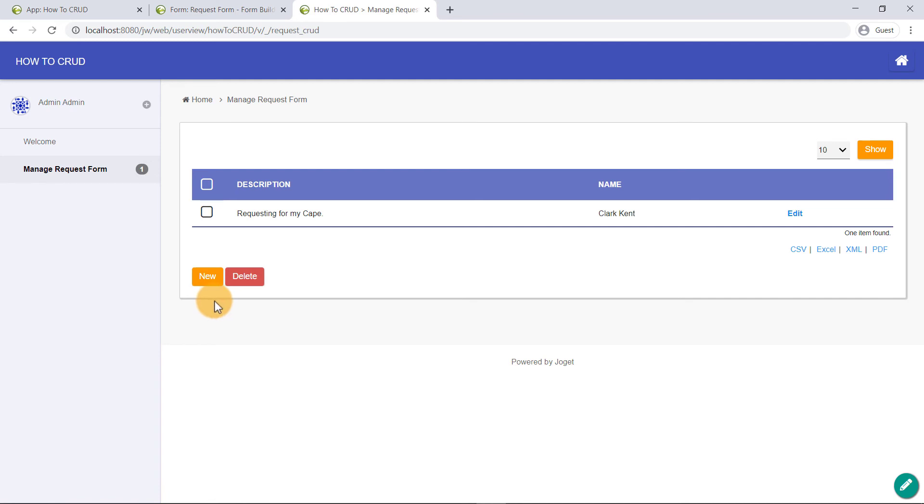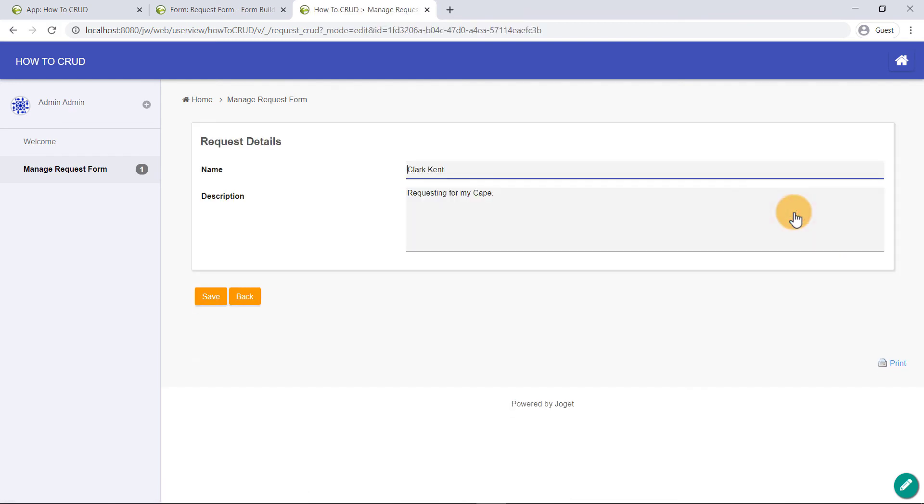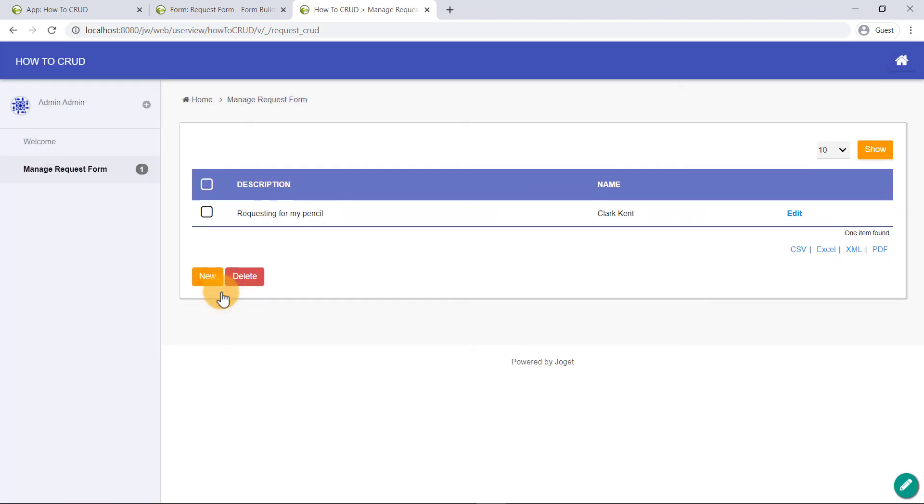The next function is Update. The ability to edit the existing records. Click on the Edit button and modify the content of the data. Upon clicking on the Save button, the record is updated in the database and will be displayed on the listing correctly.